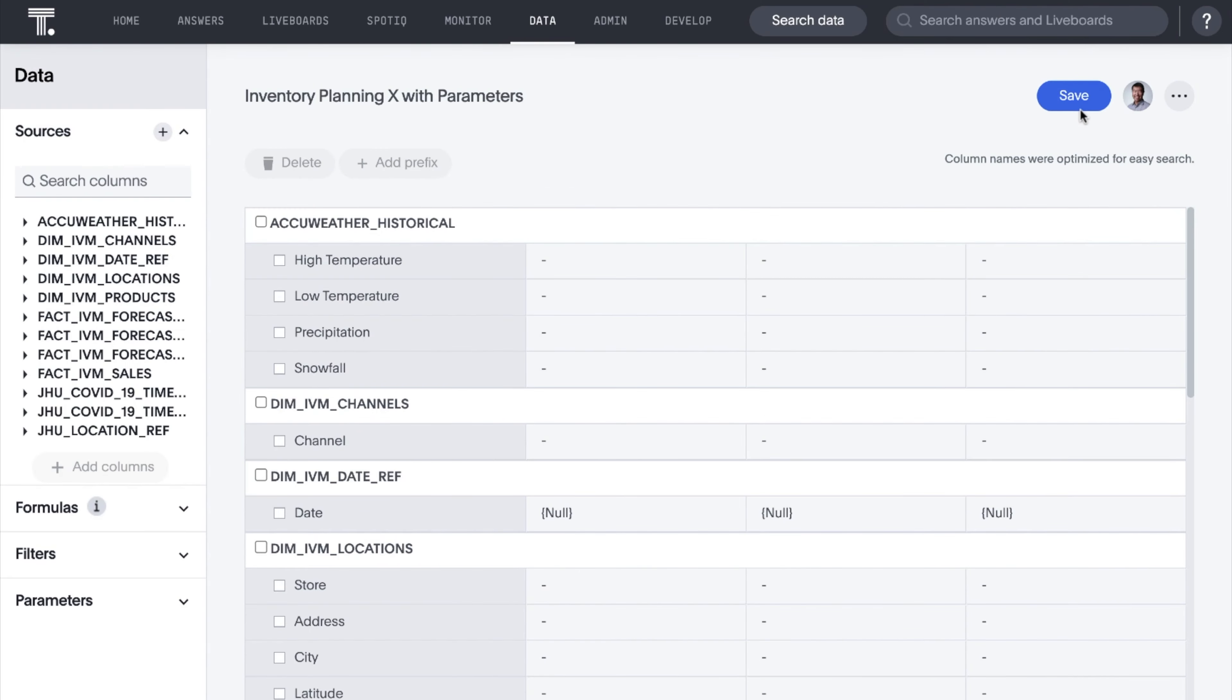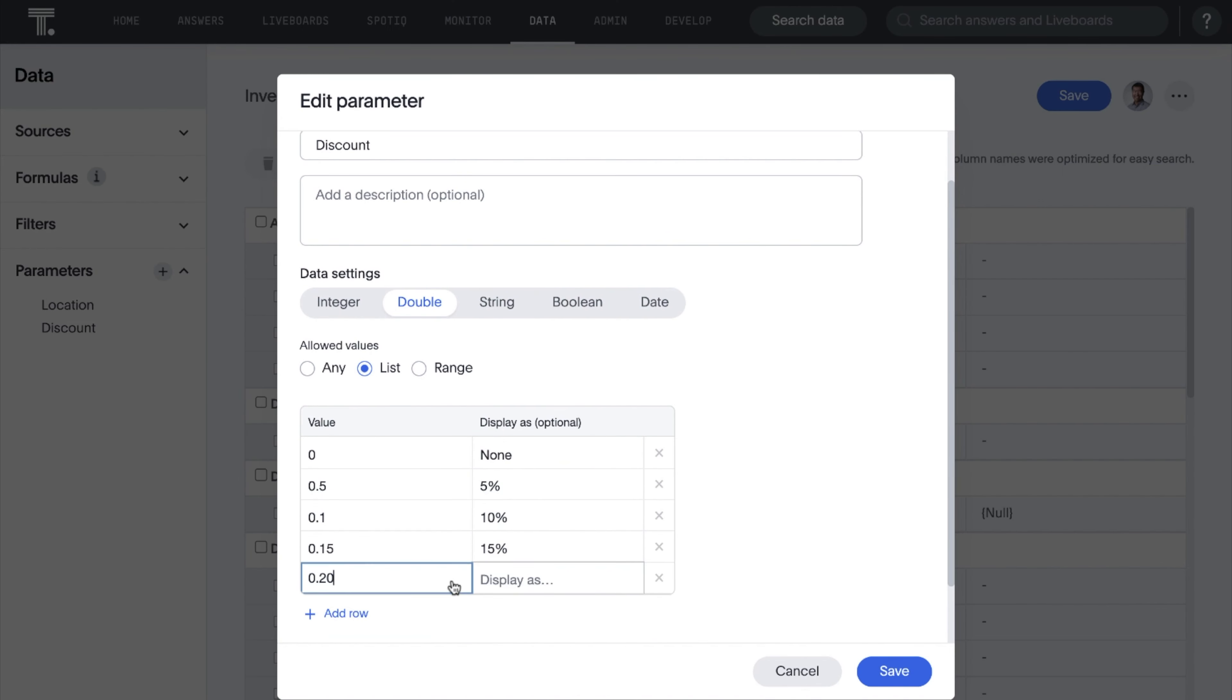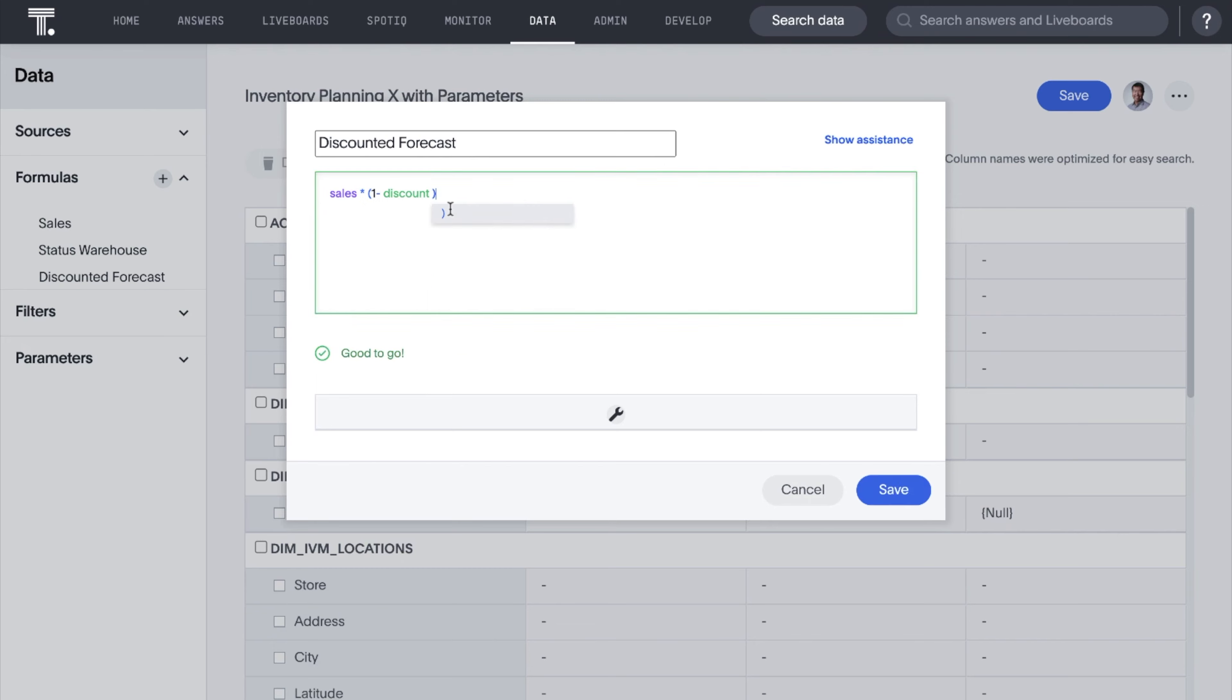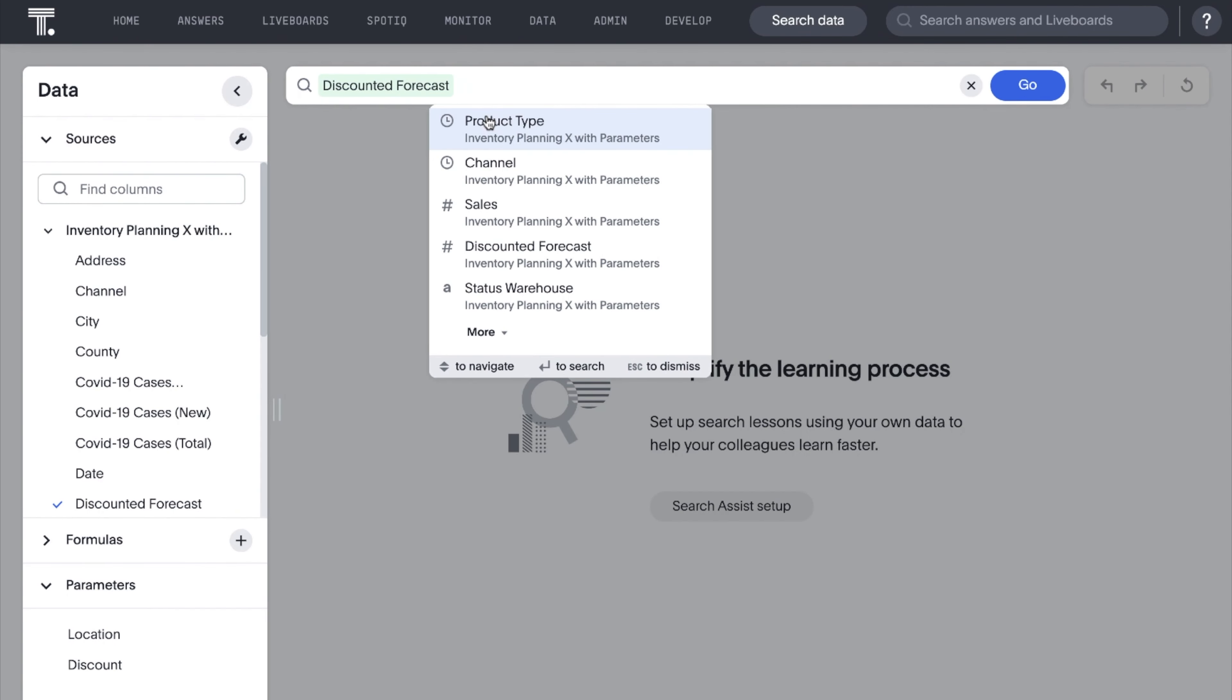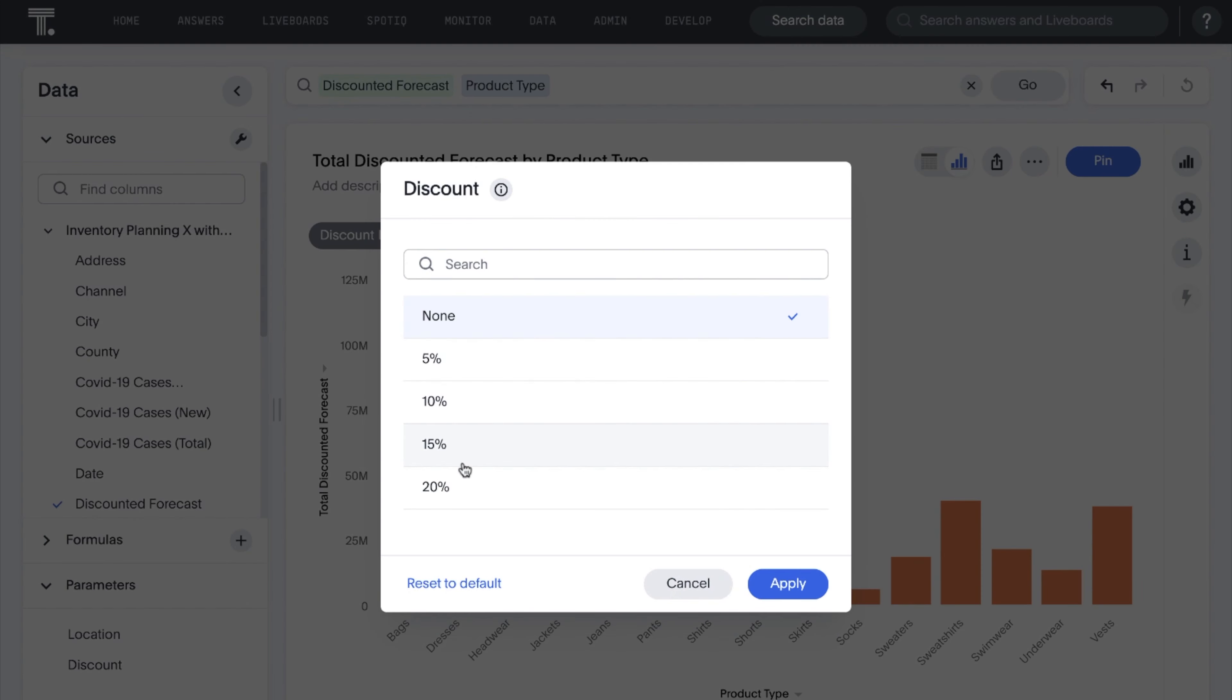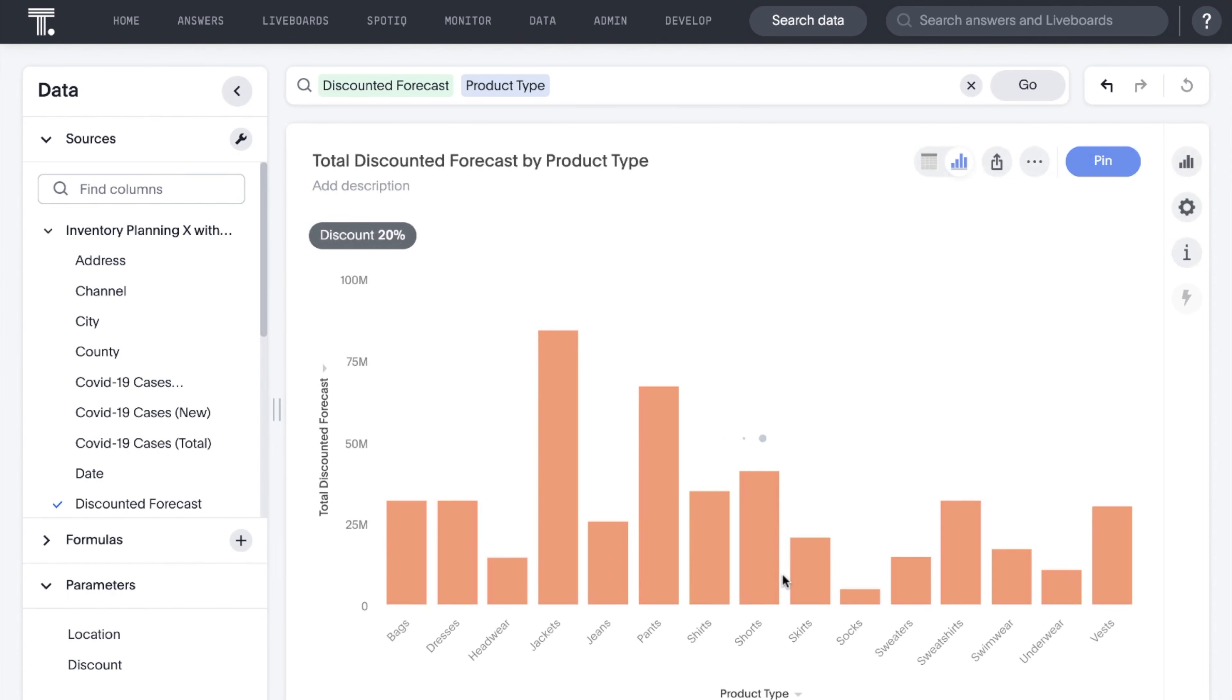Parameters are now generally available for both worksheets and answers. Parameters are modifiable placeholders for data values, integers, strings, dates, and boolean values in your formulas. As you plan your budgets, model your projections, and simulate what-if scenarios, you can now create parameters on the worksheet and answer level and adjust values on the fly.